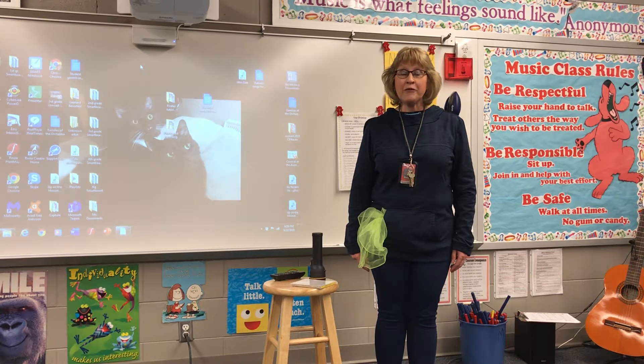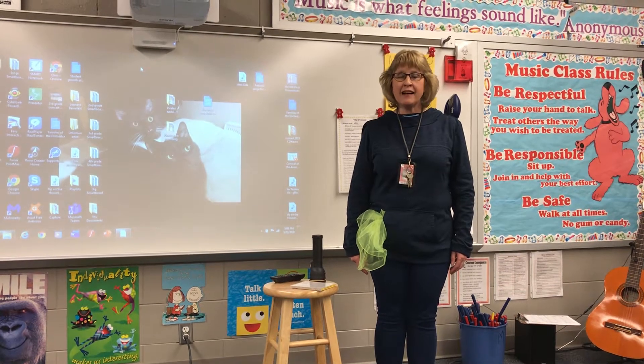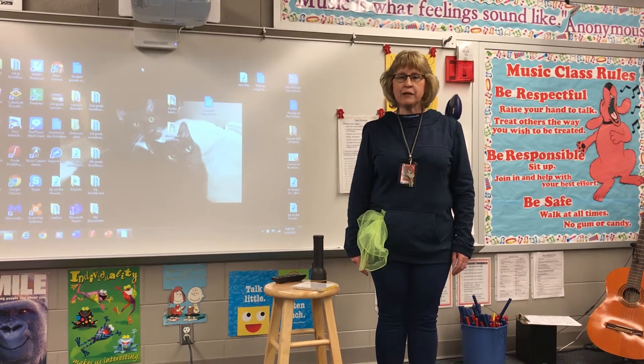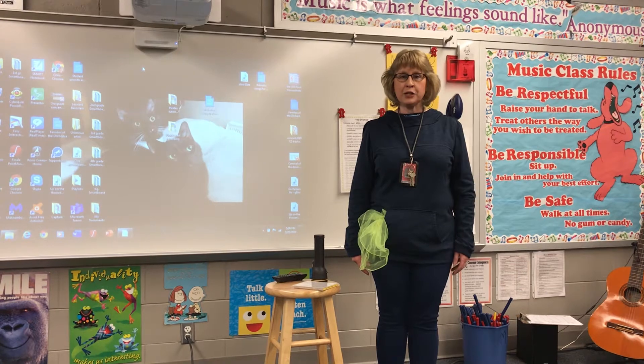Hello again, second grade friends. I hope you're having a good day today. We still miss you.